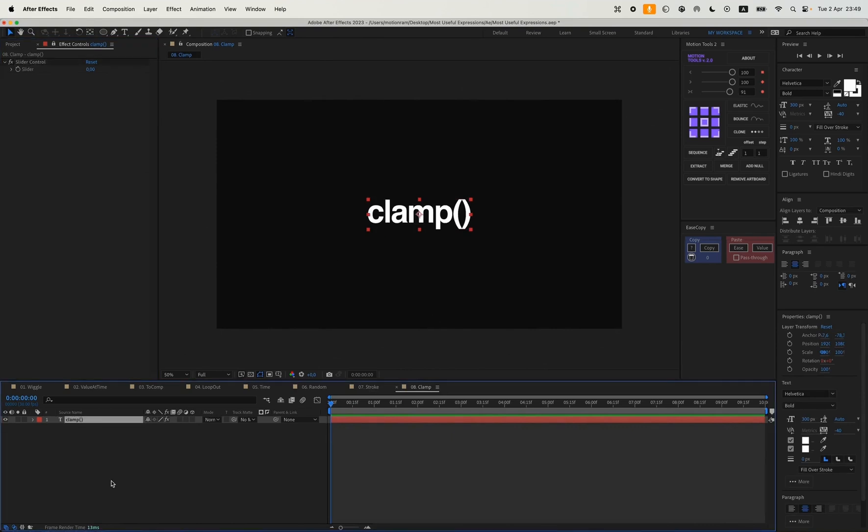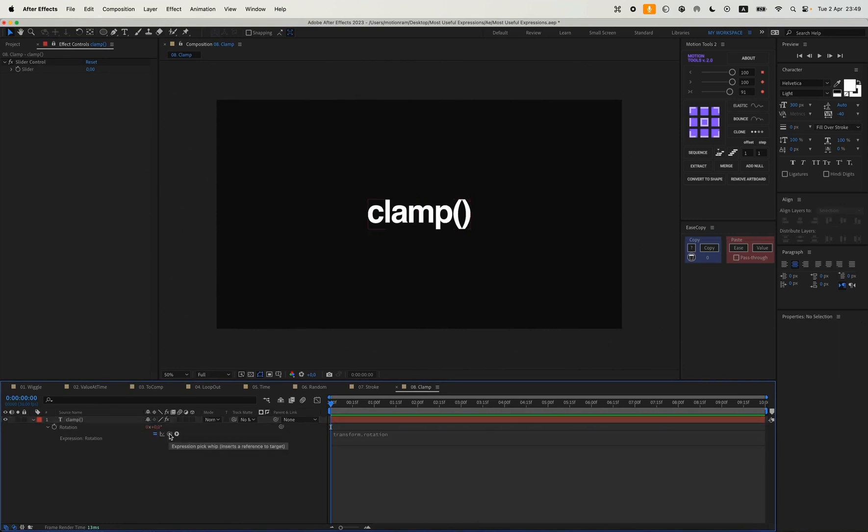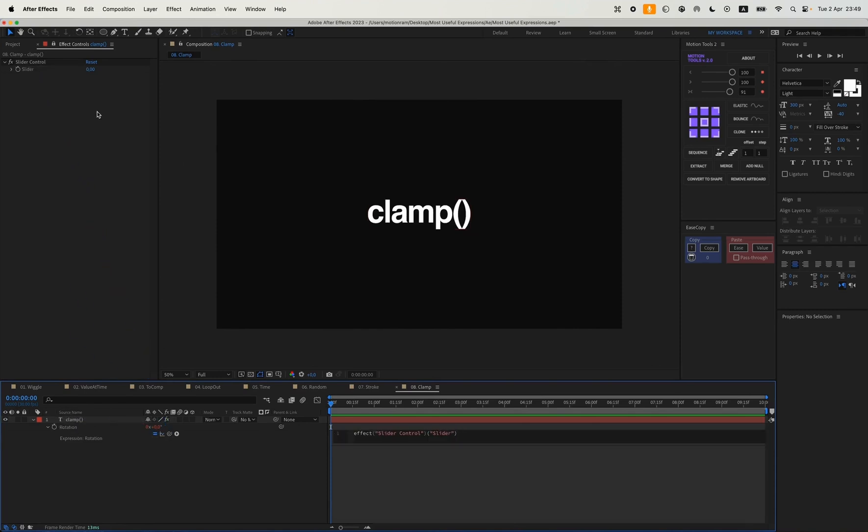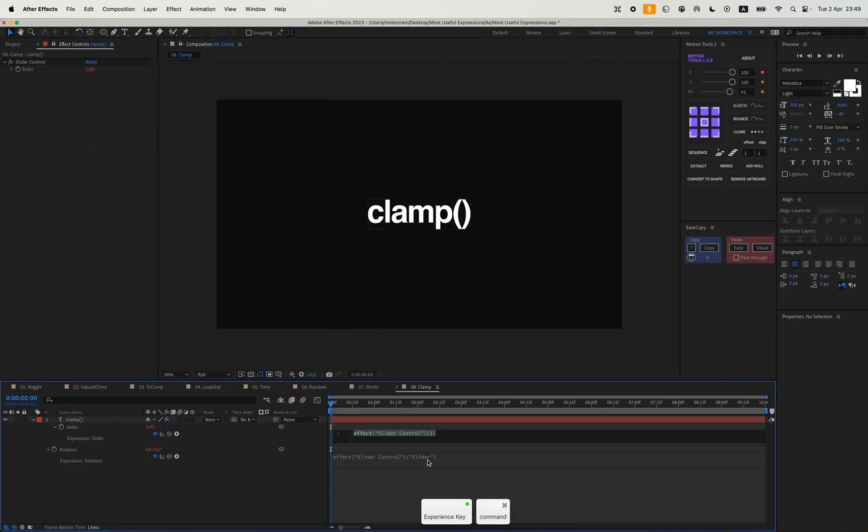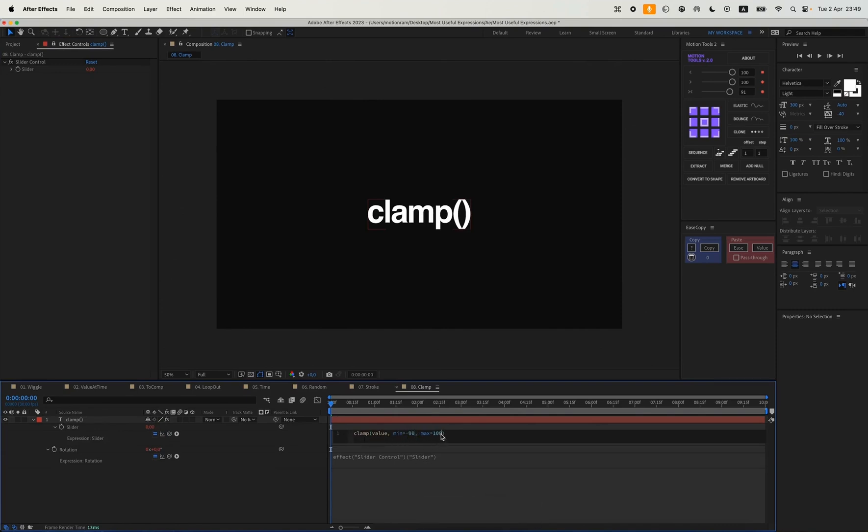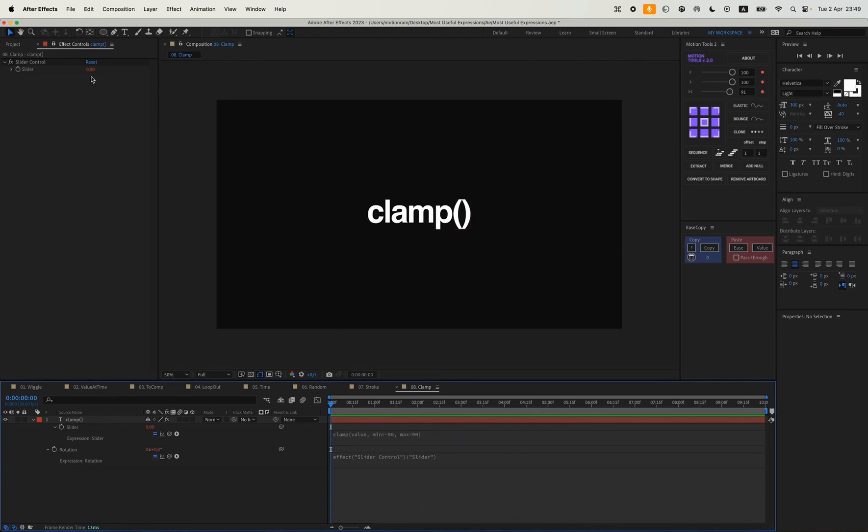To do this, we link the rotation of this text to the slider. And we paste this kind of expression into the slider with ALT. Clamp value, and the minimum we want it to be minus 90. And the maximum value will be 90.